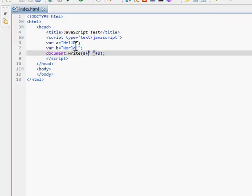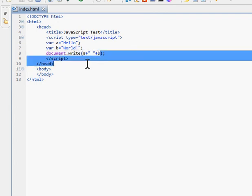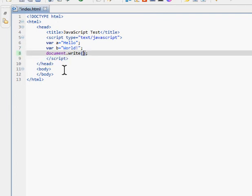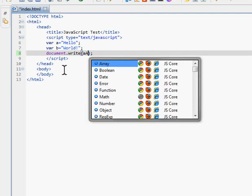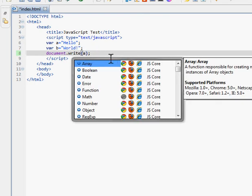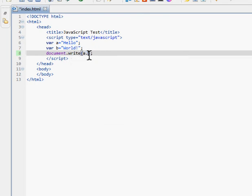Now, what if you only wanted to print part of A or part of B? You can use A.substring(0, 2). So why are we getting 'He' now? Let me explain.